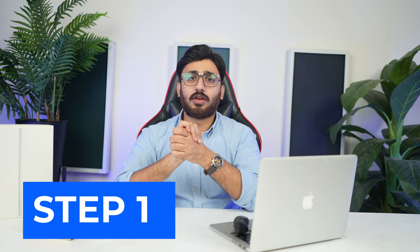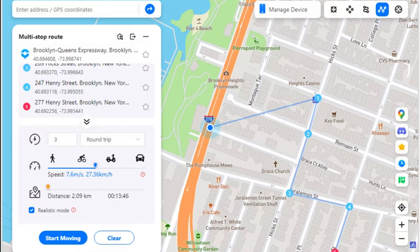Part two: simulate movement along a route — multi-stop route. You can try the multi-stop mode if you want to pass by multiple places along a road on the map, whether you are spoofing location on Android or iOS. Step one: activate the multi-stop route mode from the top right section, next to the one-stop route mode. Set multiple stops on the map by clicking your required places, define the number of trips and speed, then click 'Start Moving' to initiate the process.